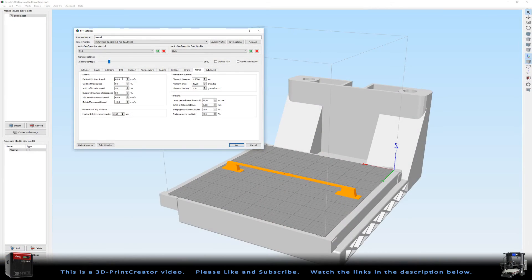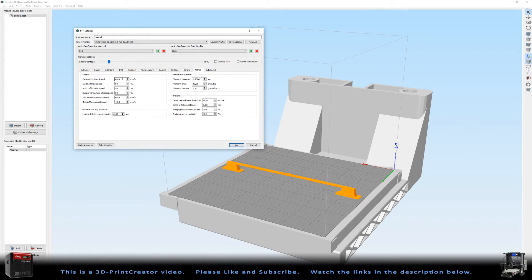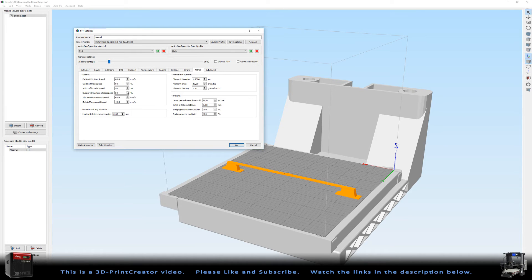So normally I'm printing at 40 millimeters a second. But for this test I wanted to use the same settings Joel Telling used for his print. And therefore I go to 60 millimeters a second.